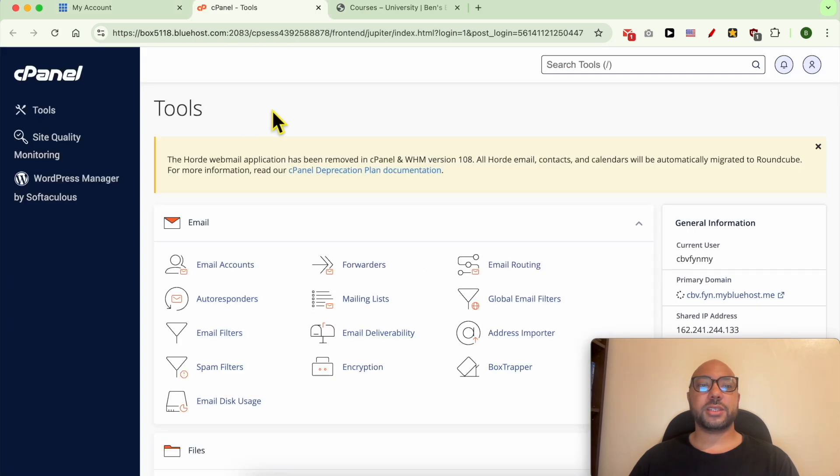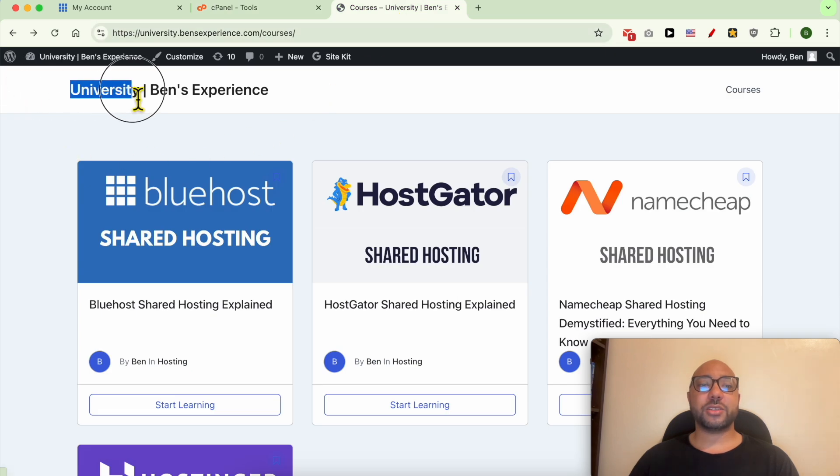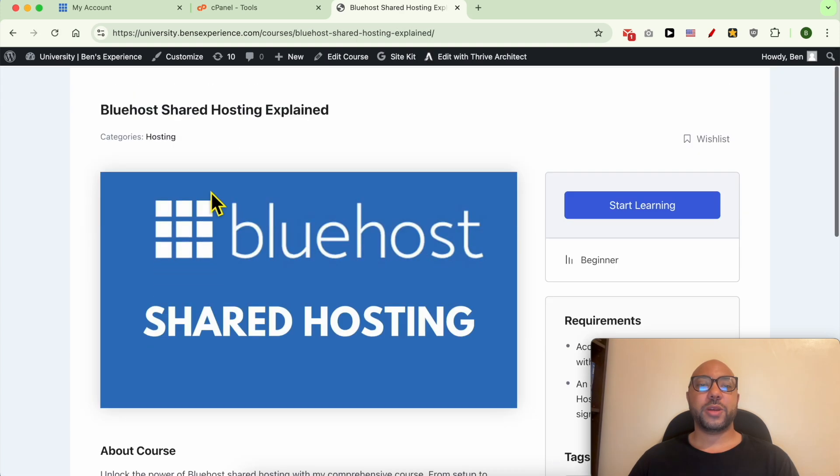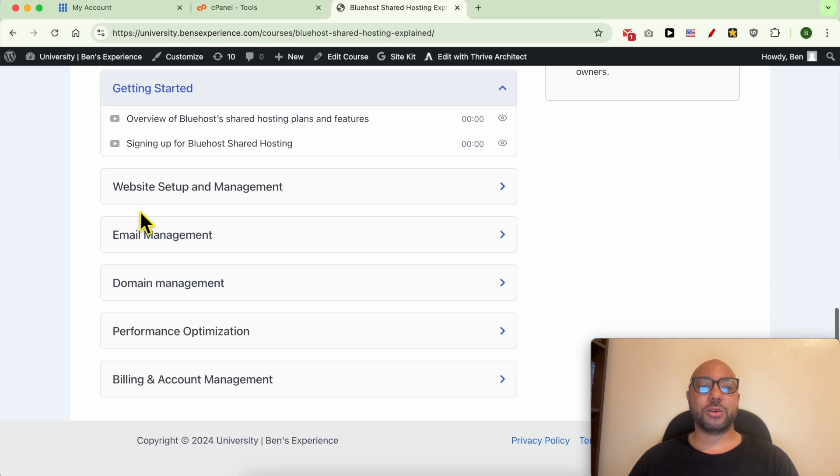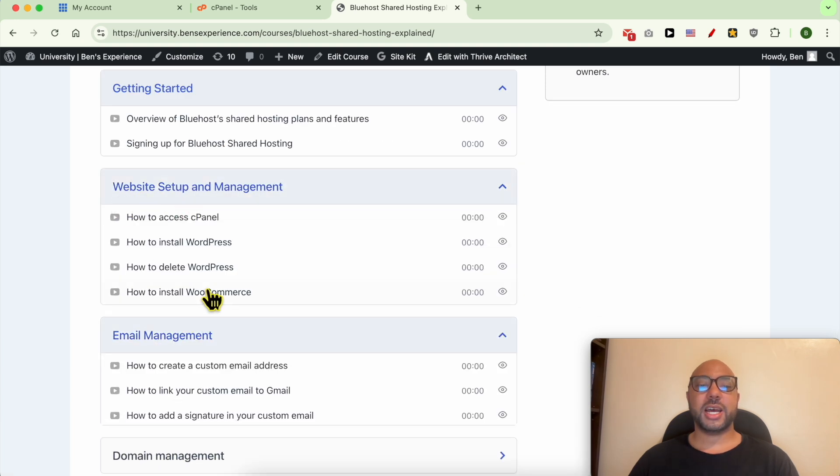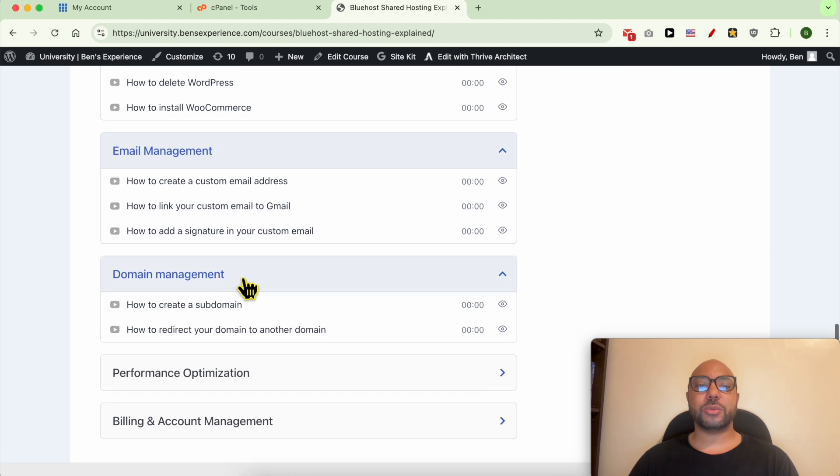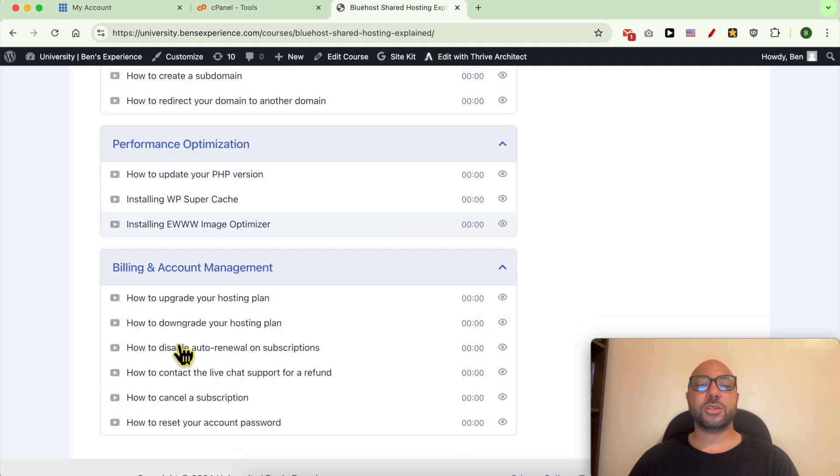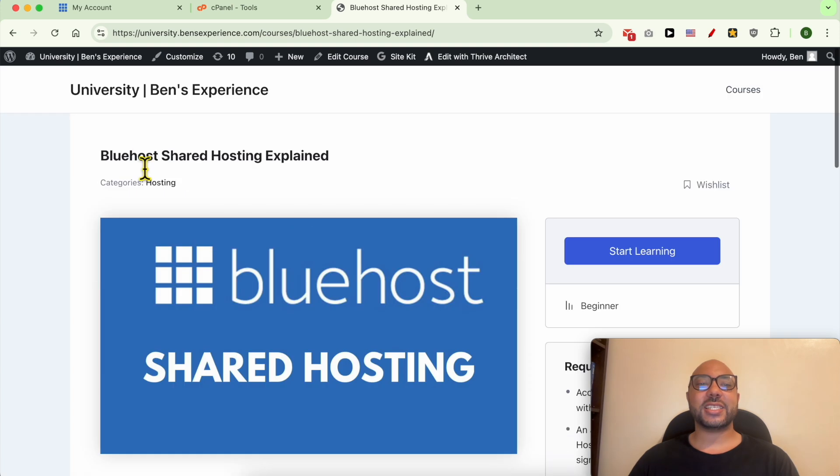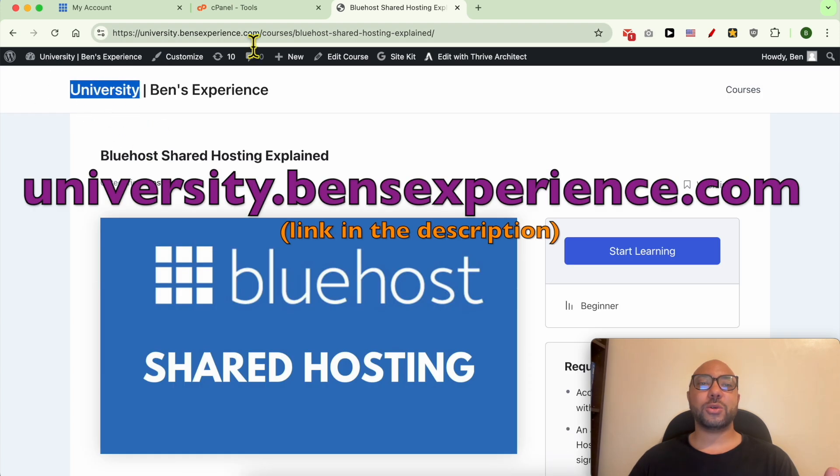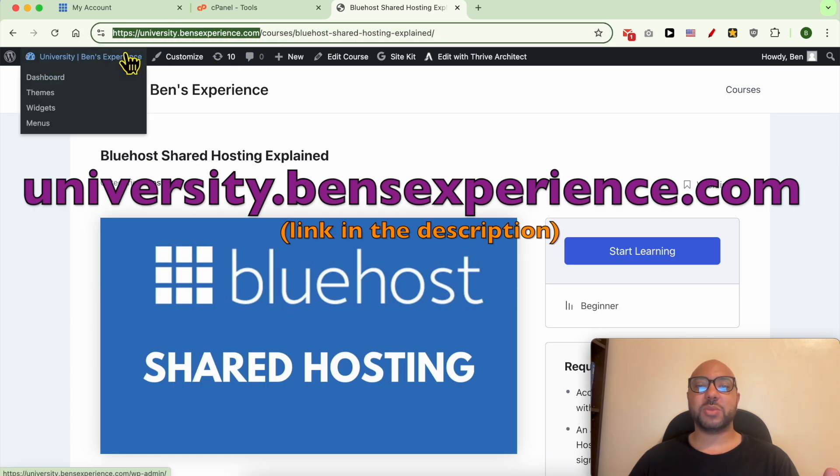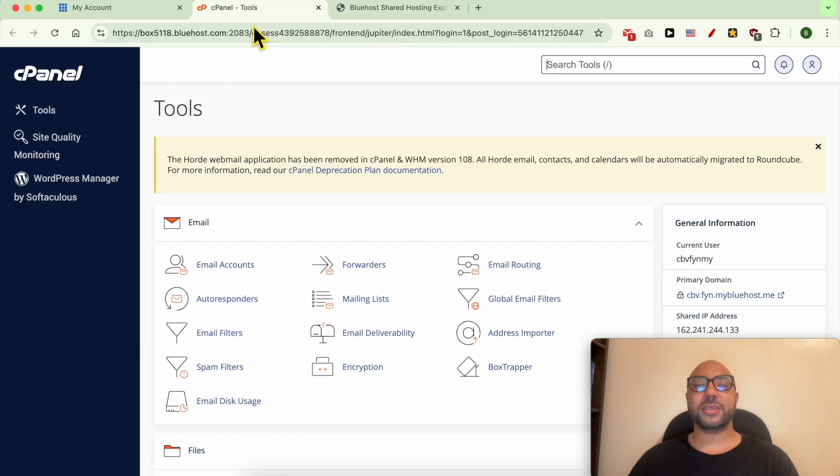In order to access your cPanel—by the way, you can get access to my university for free where you can get many courses to help you with your online business. Right now my courses include a course about Bluehost where you can learn many things including how to set up your website, manage your email account and domain name, optimize performance, and handle billing and account management. To get access to my university for free today, just go to university.bainsexperience.com—link in the description. Let's go back to our tutorial.